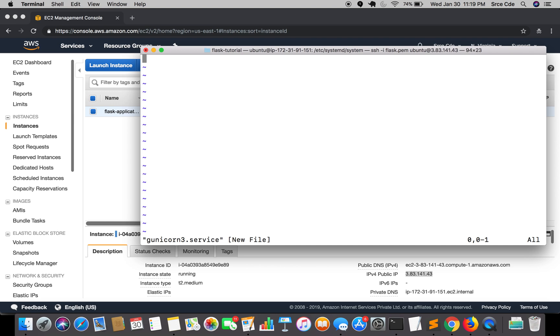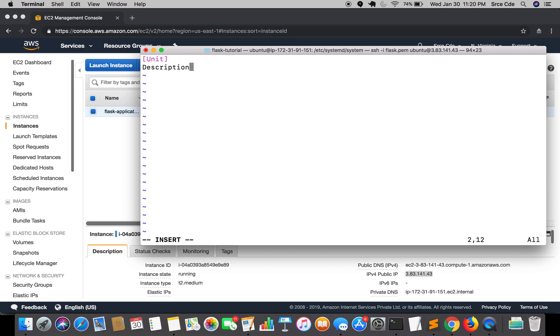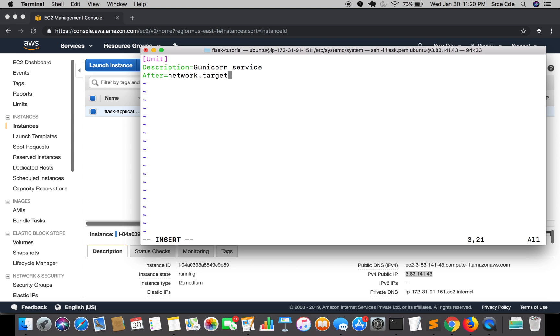Now here we will define two sections: one is unit and another is service. Let's start with unit followed by the description: gunicorn service, followed by after=network.target. Basically what it says is we need to run the service after the network is up.